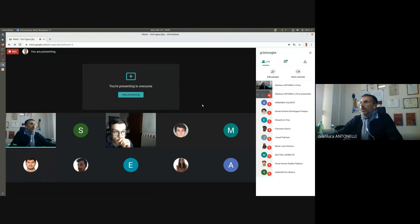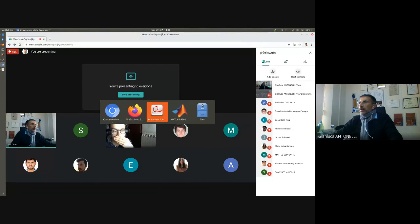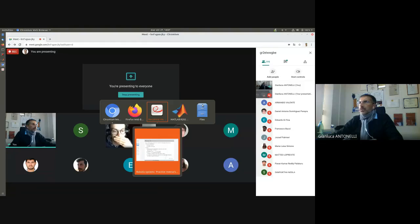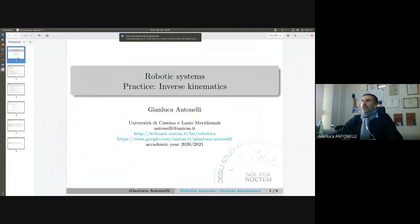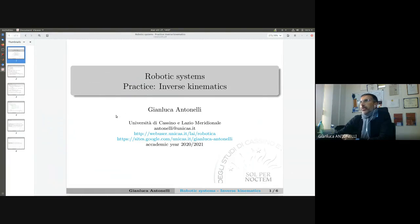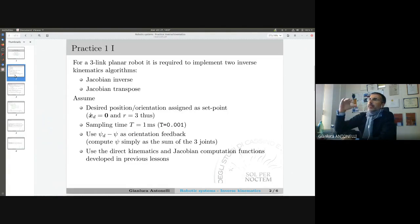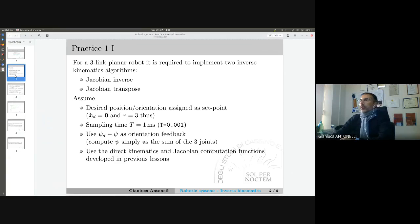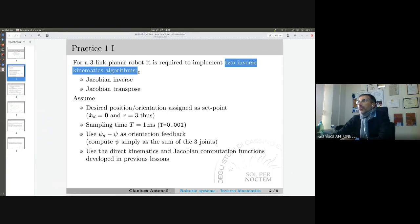Today we are going to implement the first version of a kinematic controller for a very basic robotic structure. This is what I require you to do — an inverse kinematics practice lecture divided in three parts. We are going to implement in an incremental difficulty. For today we are going to write two inverse kinematic algorithms, and you will see that they are almost the same with one line of code difference.